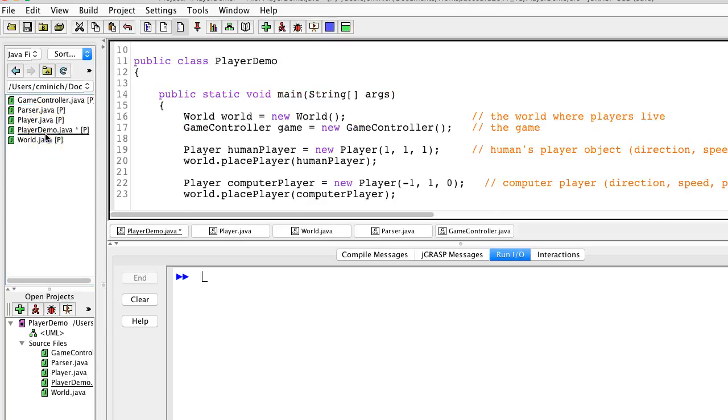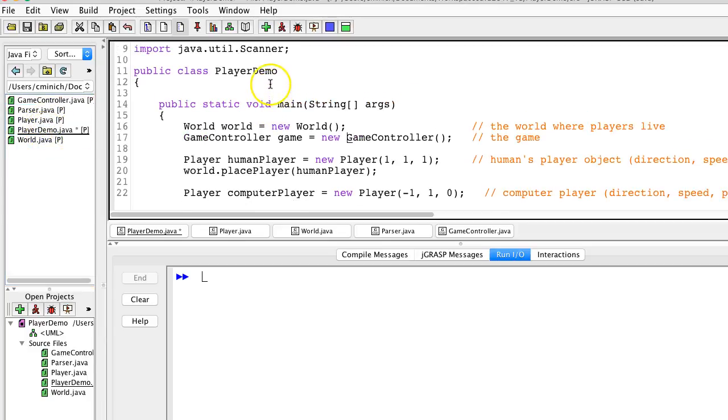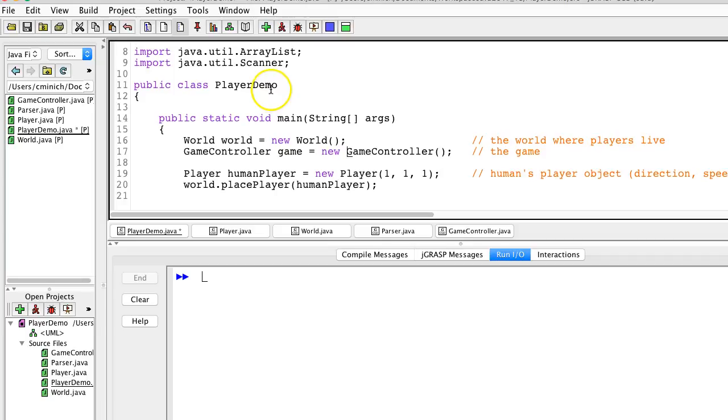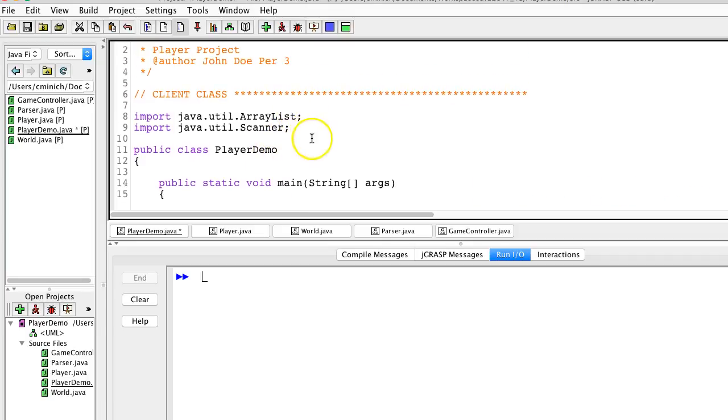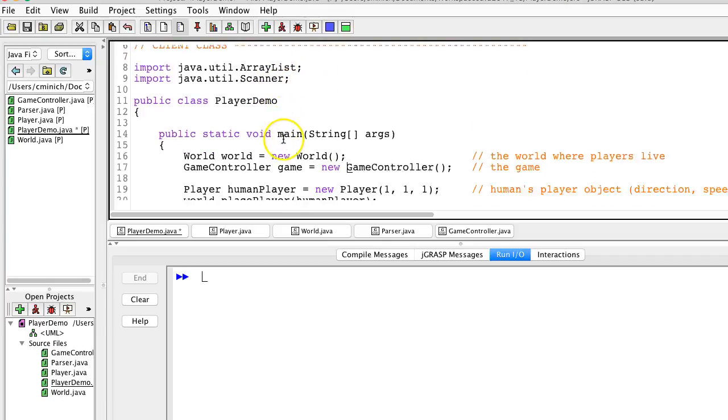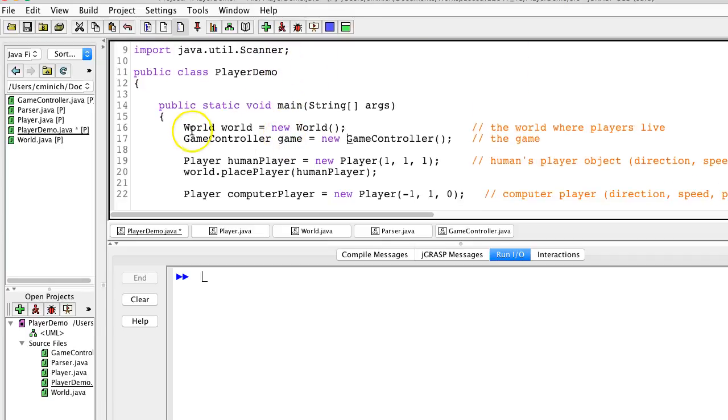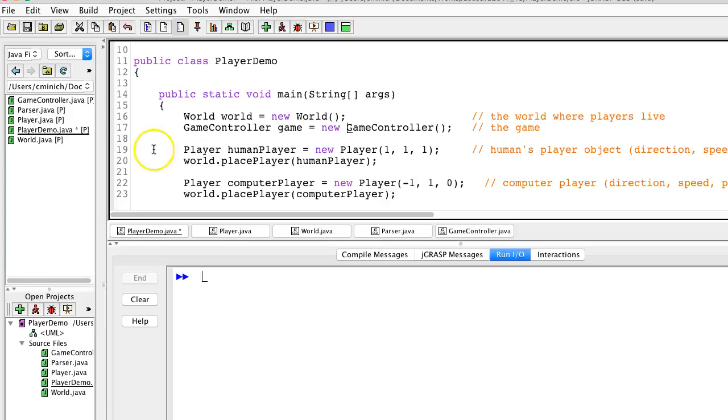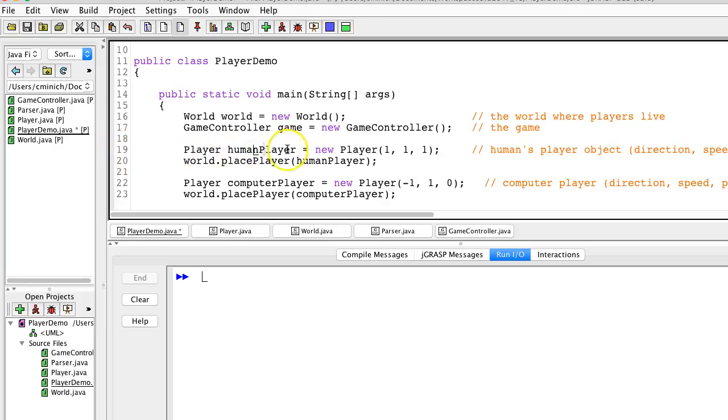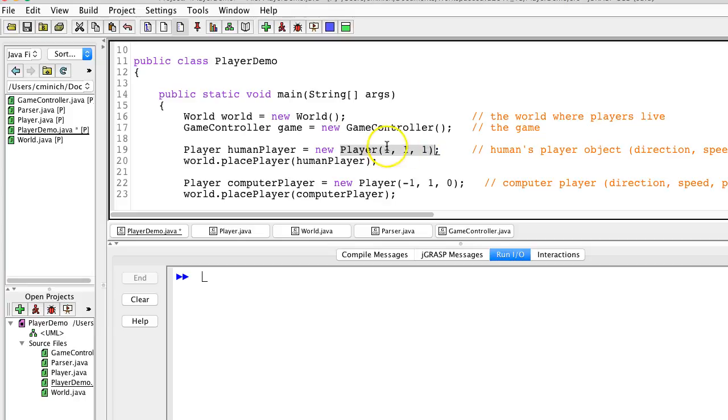And that is the client class, player demo, where we have the main method. We've now traced that down to line number 19, and I bring to declaration an object variable named humanPlayer.